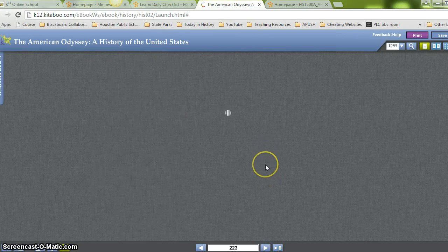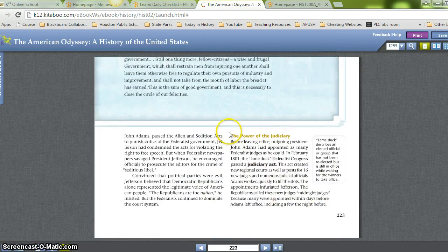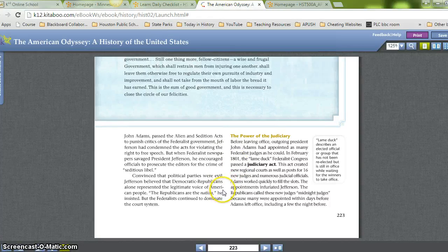In other ways, the difference turned out to be not as great as Jefferson had promised. He had criticized Federalist leaders for rewarding political allies with government jobs, but as president he did exactly the same, filling the government with loyal Republicans. When Adams had passed the Alien and Sedition Acts to punish critics of the Federalist government, Jefferson condemned the acts for violating free speech — but when Federalist newspapers savaged President Jefferson, he encouraged officials to prosecute editors for seditious libel. Convinced that political parties were evil, Jefferson believed the Democratic-Republicans alone represented the legitimate voice of the American people.